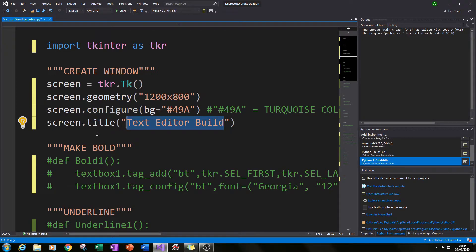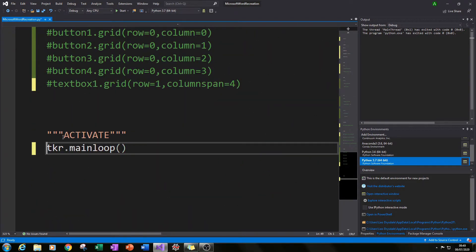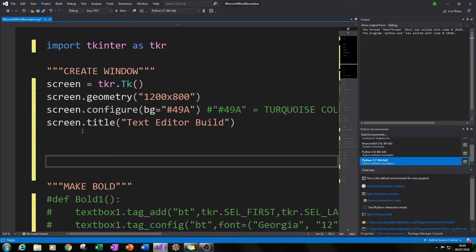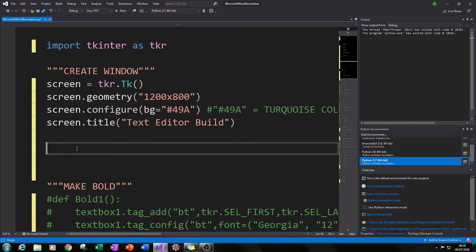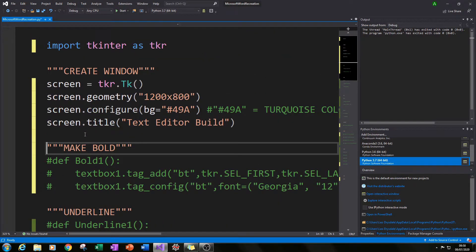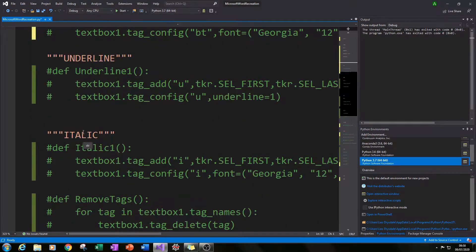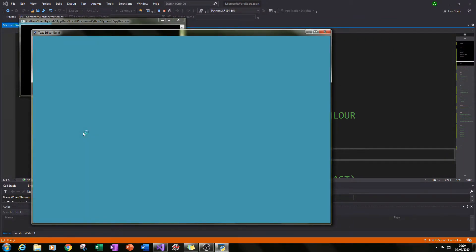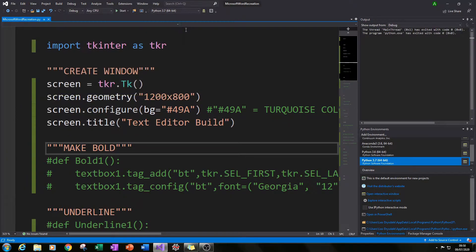I also like to go down and type TKR.mainloop() at the bottom. Leave some space above it, and everything else will go into that space. What that enables us to do is run the code without any errors and see any updates as we go along. For example, right now we should have a main screen — and we do: we have 'Text Editor Build' as our title, a specified size, and a dark turquoise background color.